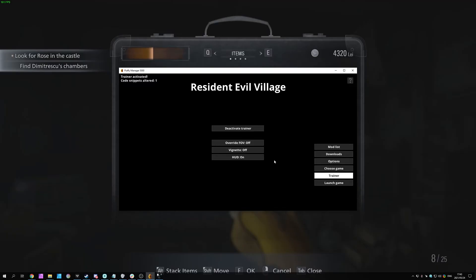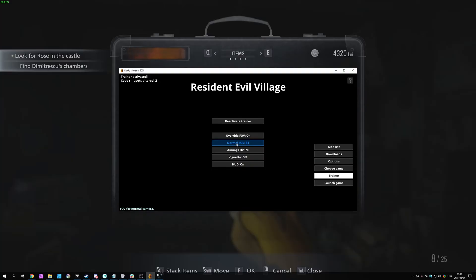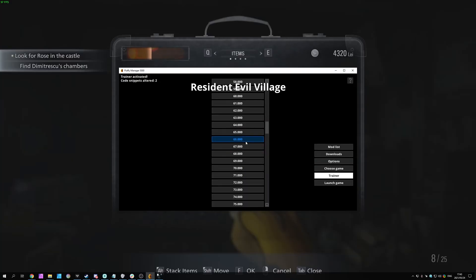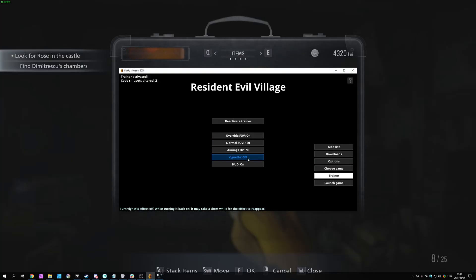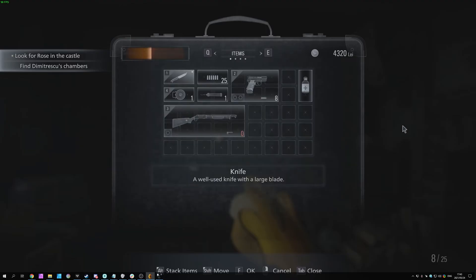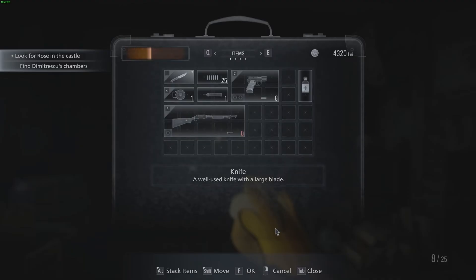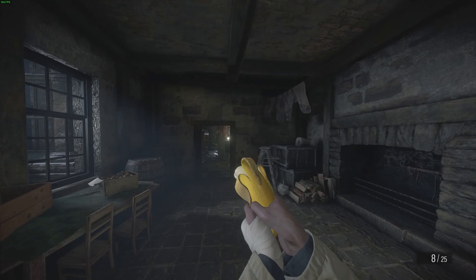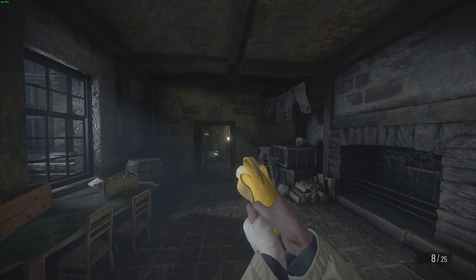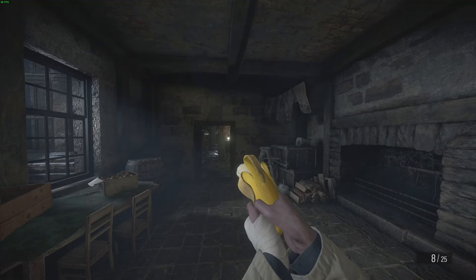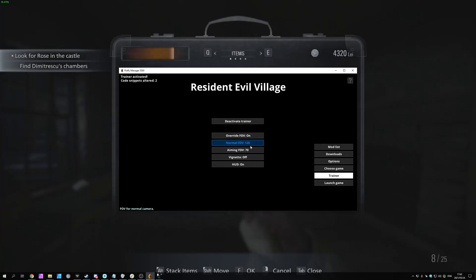If we have a look back at the trainer over here, I can override field of view, and I can set it to a number here, such as 120. This will, of course, be a huge amount. But there we go. You can see it's readjusted. It really is just that simple.